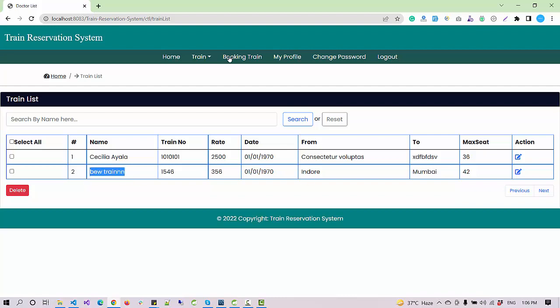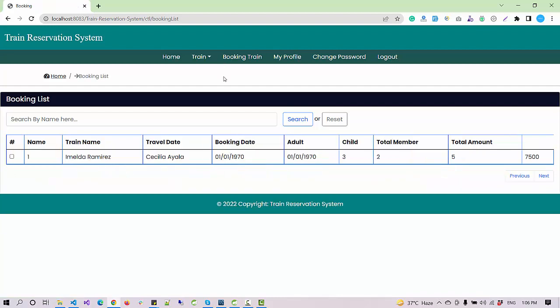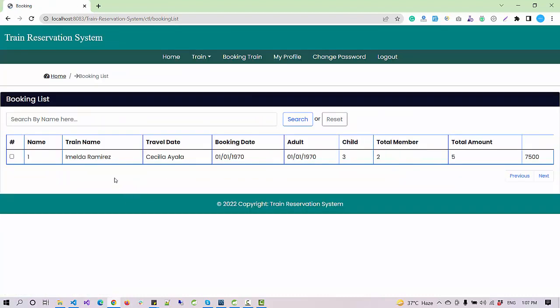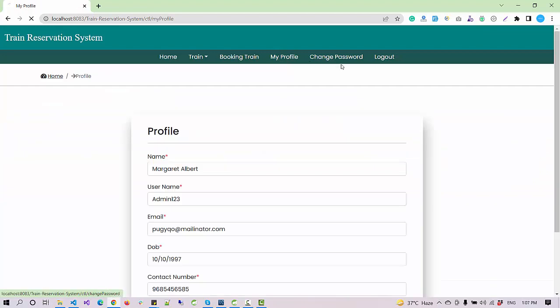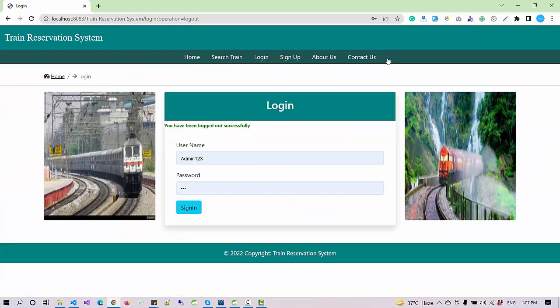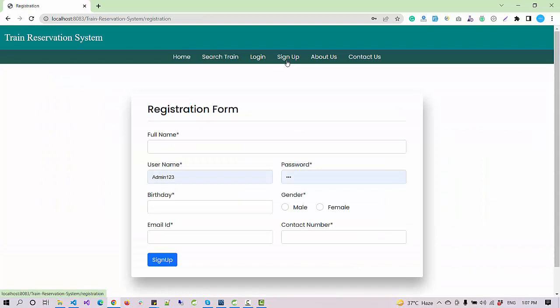Another section we have is booking trains. This will display the bookings that are done by the users. As an admin I can check that, but we have recently created this train and there is no booking for that so we don't see anything here. Other common options we have are my profile, change password, and logout. I've logged out.